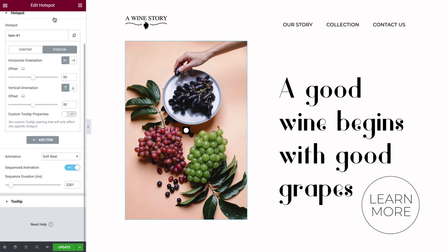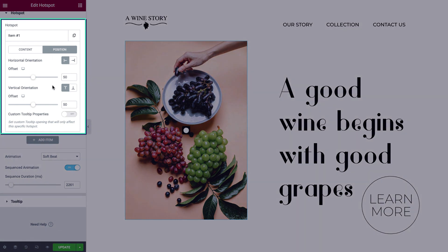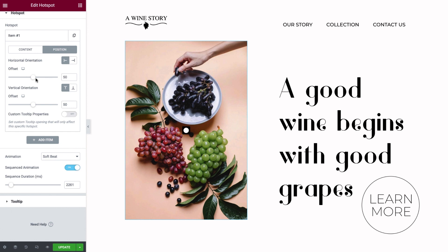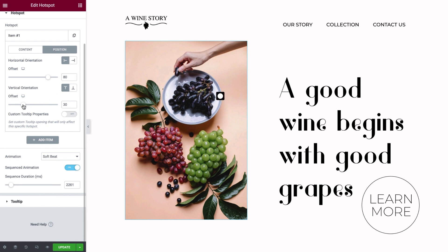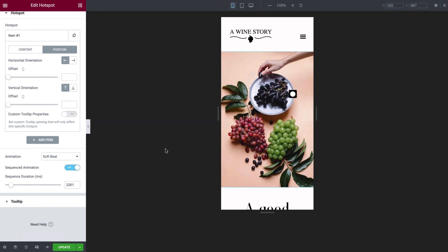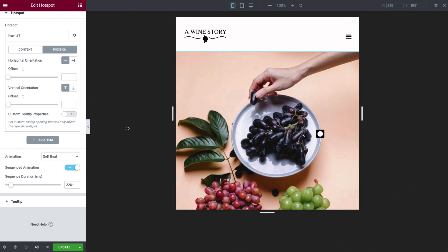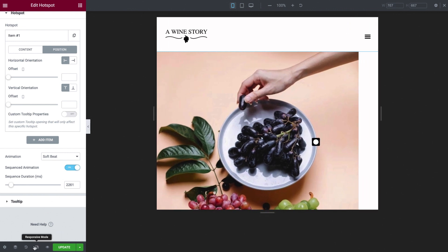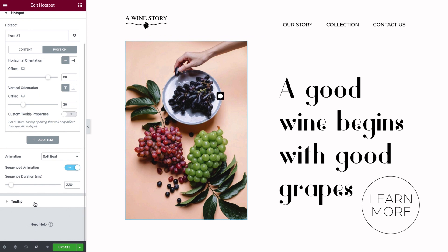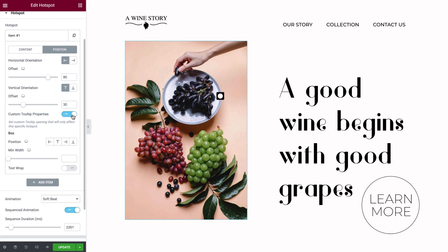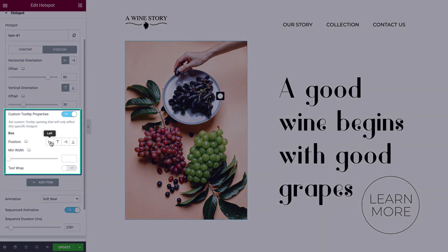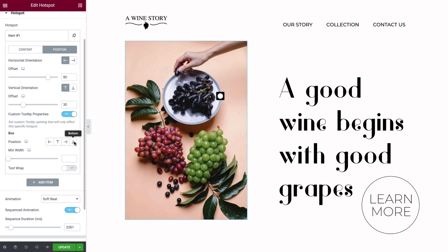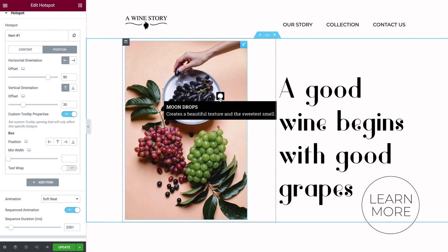Let's check out the Position tab. You can position your hotspot anywhere you'd like by using the horizontal and vertical orientation settings. You can also drag the offset sliders to visualize the location, or type in a precise value. Switching to responsive mode, you can see the hotspot position is fully responsive. The general tooltip settings are controlled below in the tooltip section. However, settings for a specific tooltip are controlled from here, by toggling the custom tooltip properties on. Here, you can change this tooltip's position. The default position for desktop is great for this design, but this setting will come in handy when we make responsive edits a bit later.